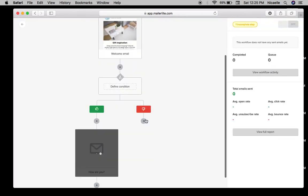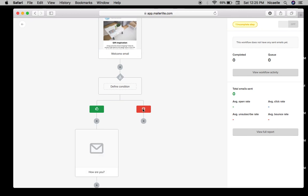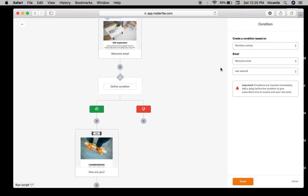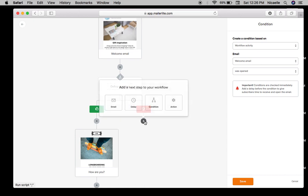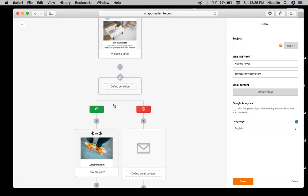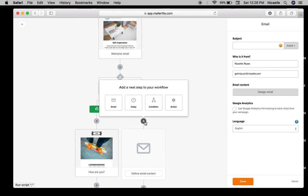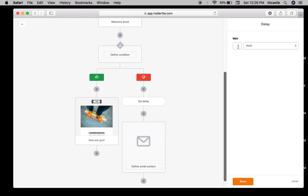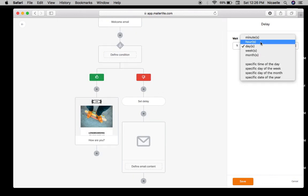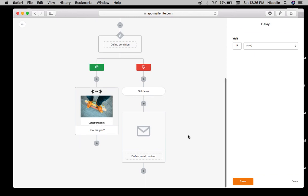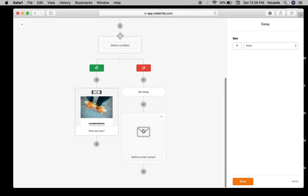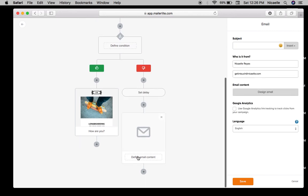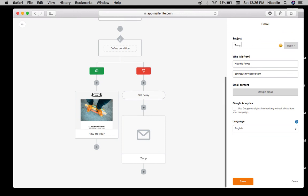And what if the email doesn't get opened? You can set a delay. So maybe if they didn't open within five days like this, then you can send out another email content, another email like a temp check email.